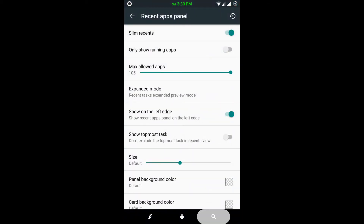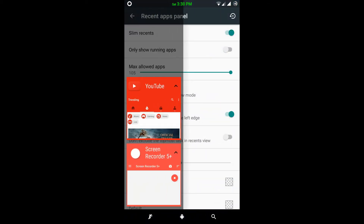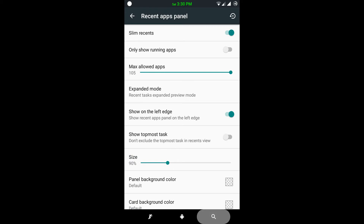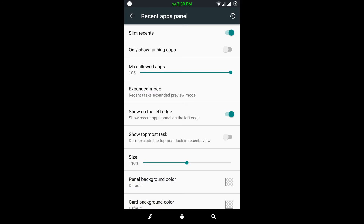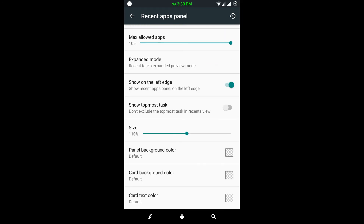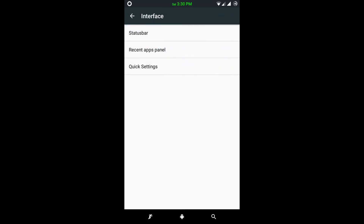If I enable the Slim Recent tab, the recent tab style changes. Here there are some settings for that — show only running apps, left side or right side. By default it's right side; if I choose left side then it will come to the left side. We can also change the colors and panel colors.